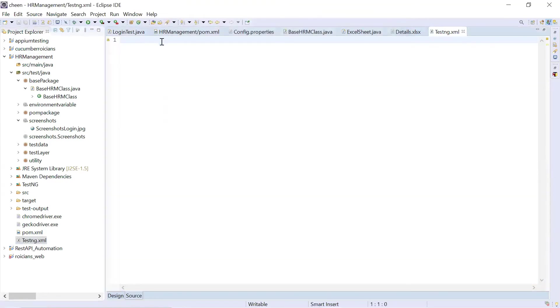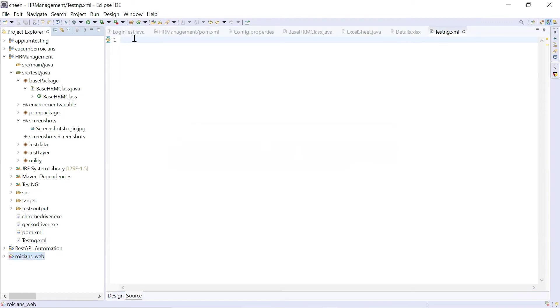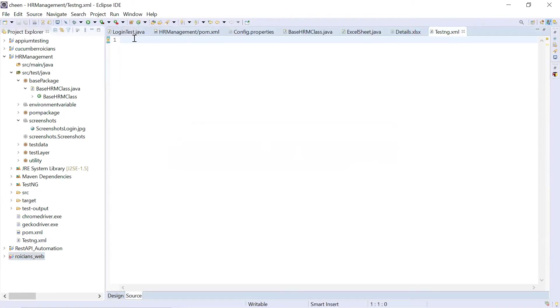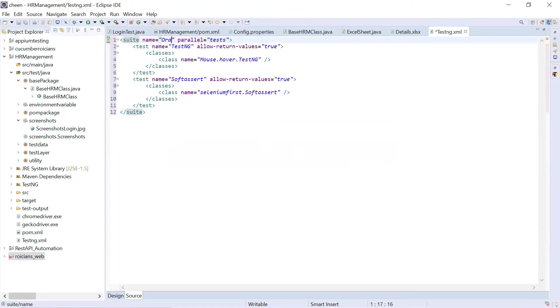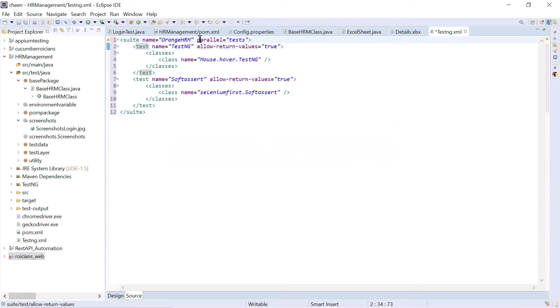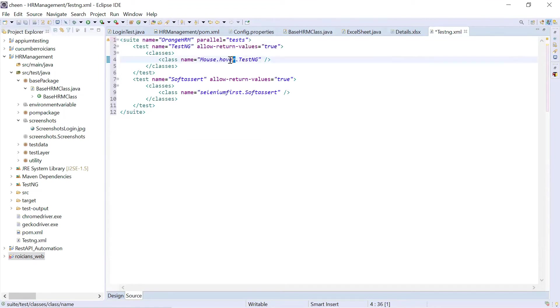In this file, I'm going to write script to run my test cases. So here, name is, let's say here I'm writing the name of my screen. So this is orange hrm. So this is to manually execute the test cases. Here, you will write name of your package dot name of your class.